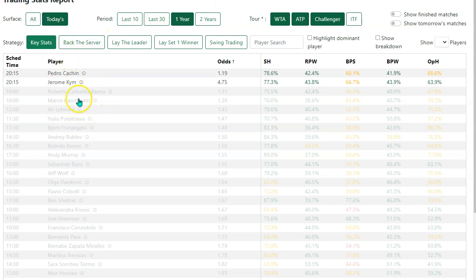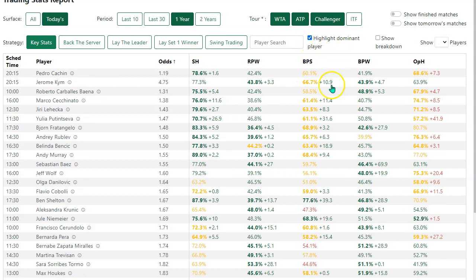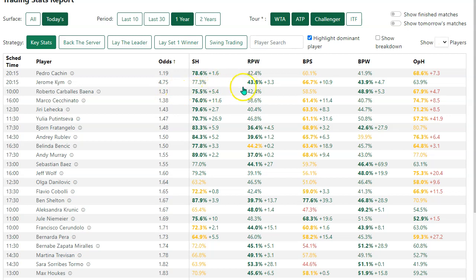To reinstate all the players again, just click in the header row — anywhere by Player here — and that puts everybody back in. I'm going to put the dominant player back in. Now you can see that when I've clicked this checkbox here, it emboldens the stats where the player has the better record against his or her opponent.